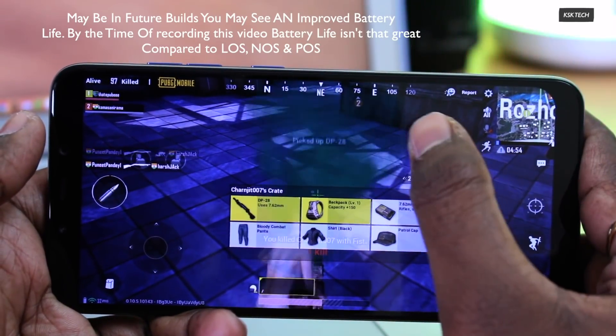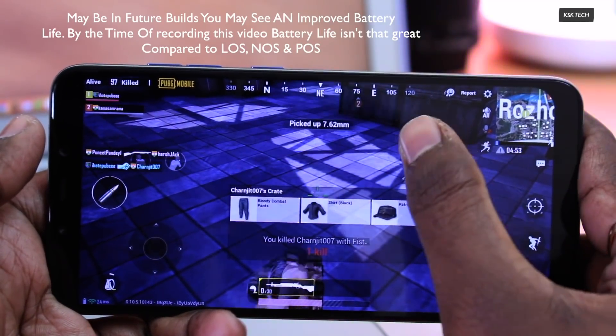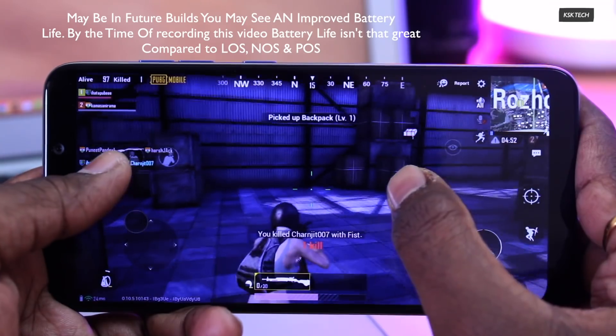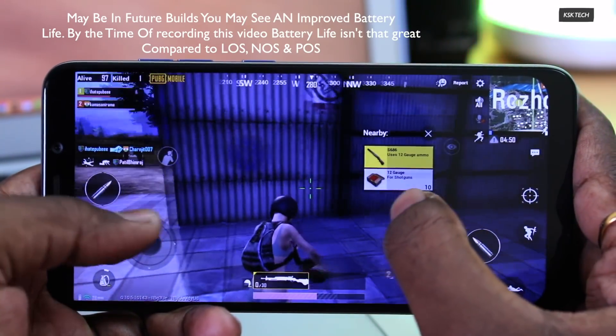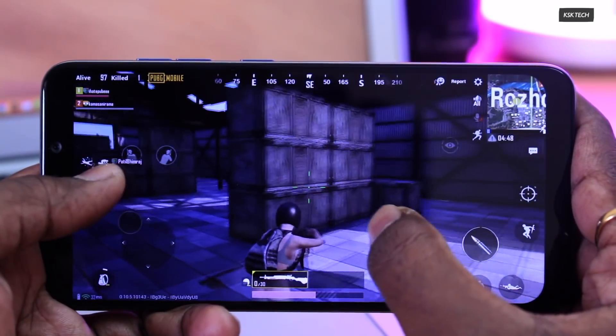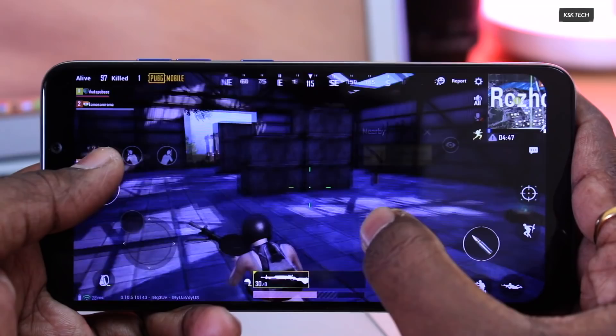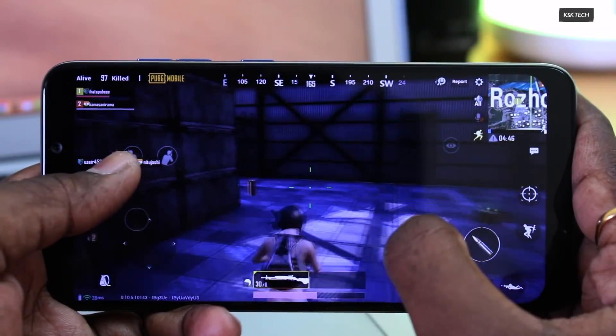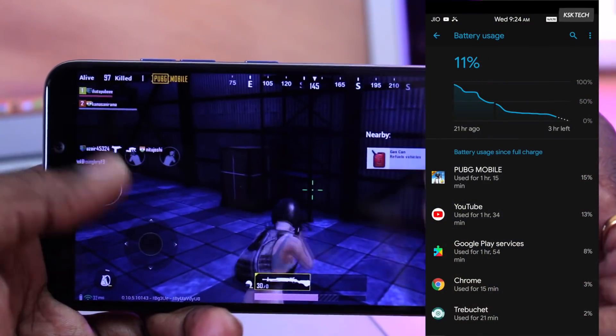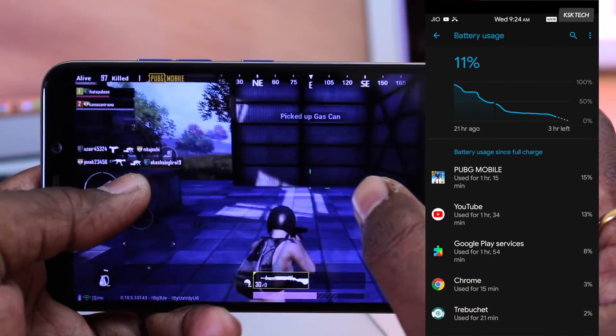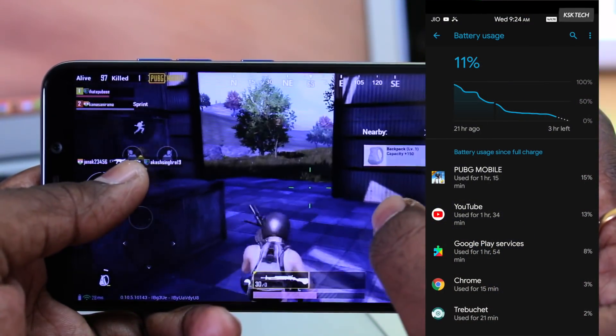I would say the battery drains up faster than other ROMs. This happens only if you play games at high-end settings. Games like PUBG, Asphalt 9 Legends at ultra-high settings will consume more battery use than normal.